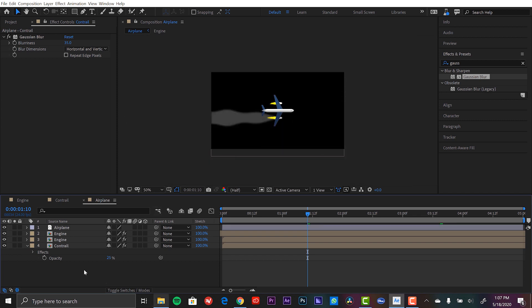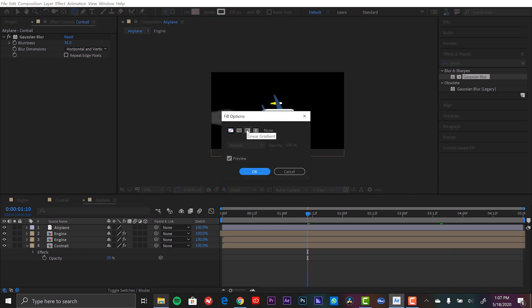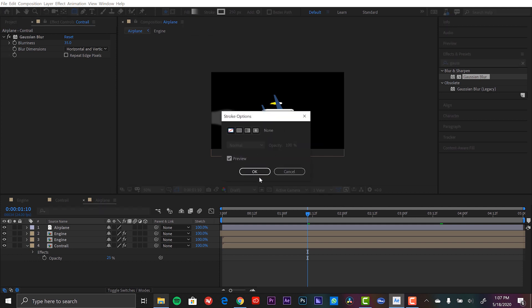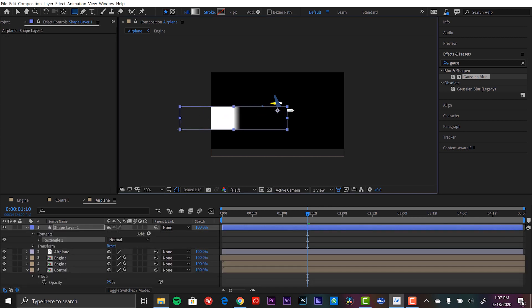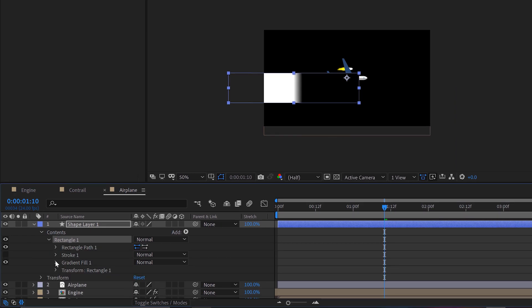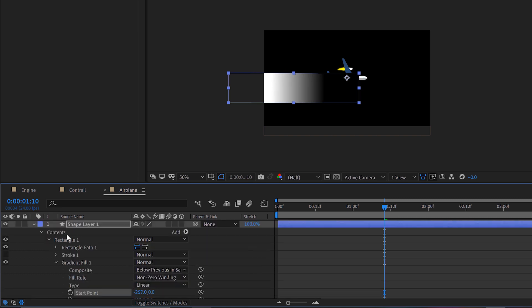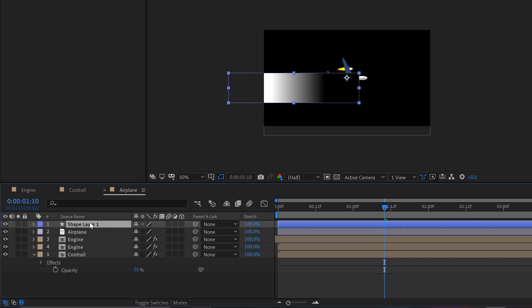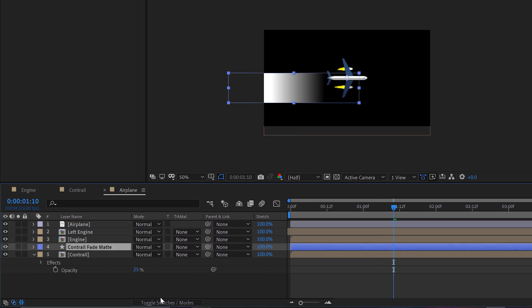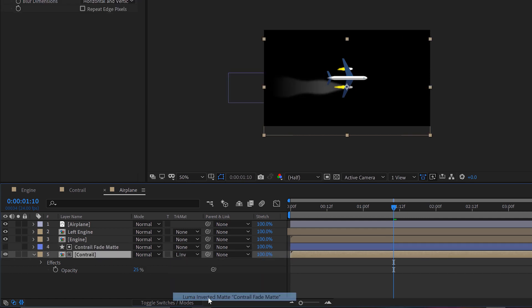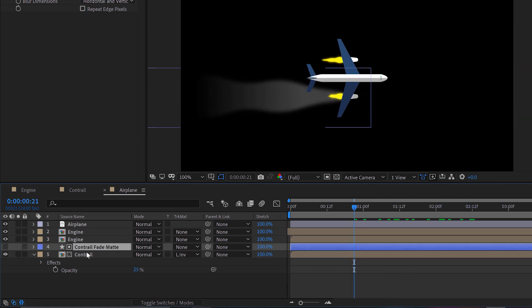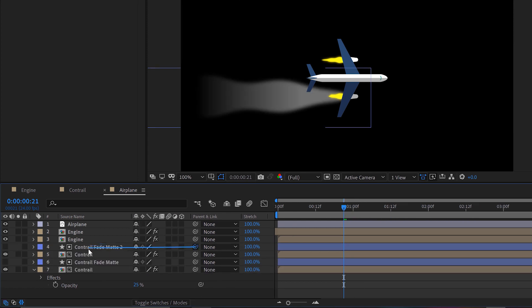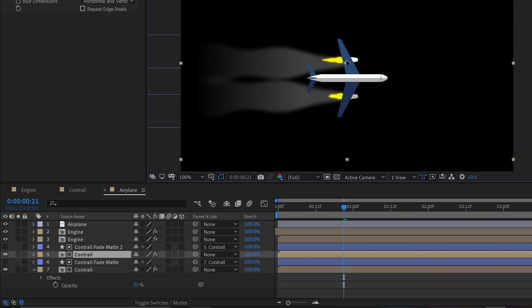I'm going to add a quick matte. I'm going to grab a rectangle shape and I'm going to change the fill to a linear gradient. I'm going to turn off the stroke. Then I'm going to draw it right over here. Now I'm going to open up the rectangle and make adjustments to the gradient here. I'll smooth this out a little bit, move the point of the gradient. We'll call this contrail fade matte. Now I just need to bring this straight over my contrail. I'm going to toggle the switches and modes. I'm going to change the contrail layer to luma inverted matte. And now I can see I've got my contrail fading off.